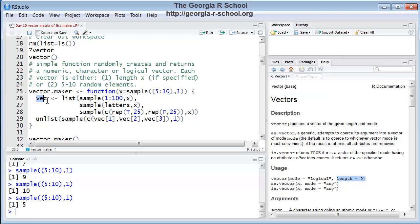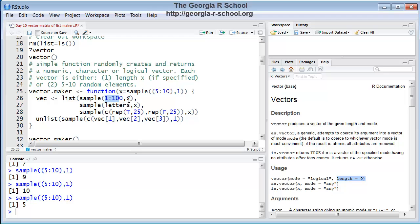What happens in the body of the function is, we create a local variable, vec, and it is defined as a list structure, and it has three elements. The first element, again, I'm reusing sample. It draws a random sample from the set of 1 to 100 of this many, whatever x turns out to be. So if x is 5, it draws 5 randomly, selects 5 random numbers without replacement. That's important from this set. So that's the first vector.